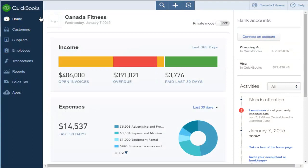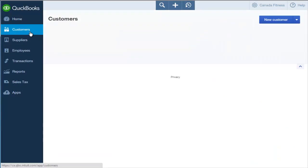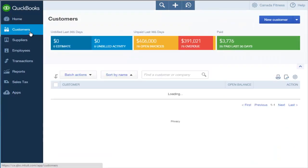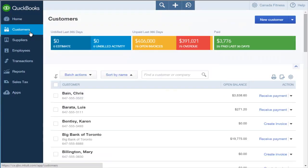From the Home page, click Customers from the navigation bar. QuickBooks displays the Customer page.